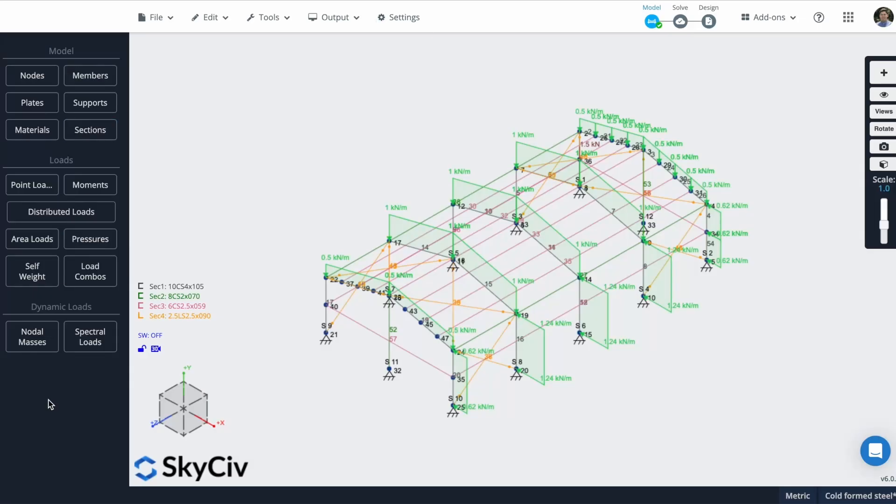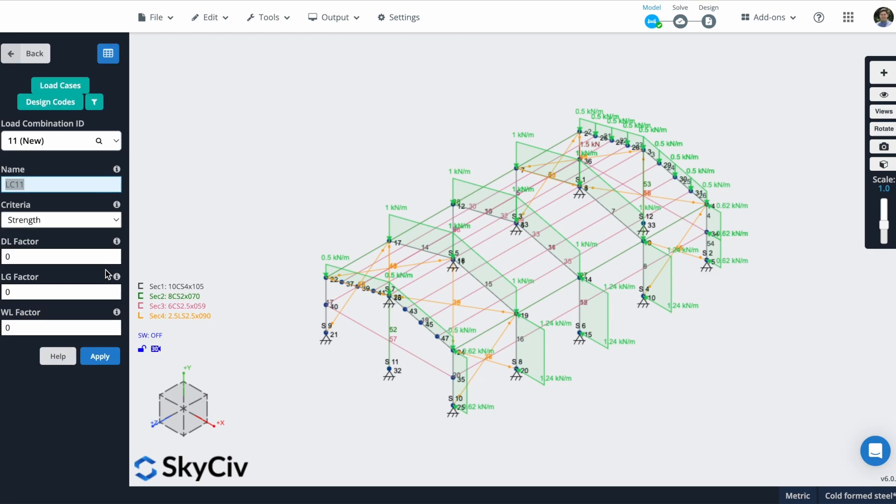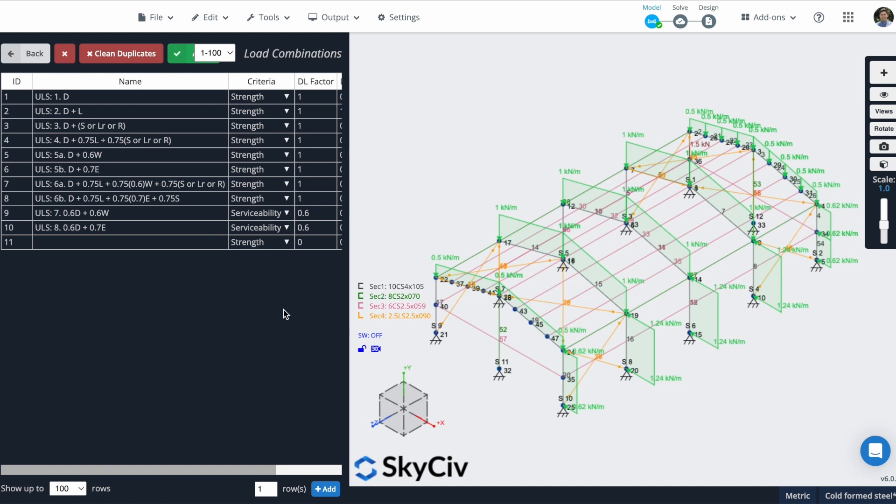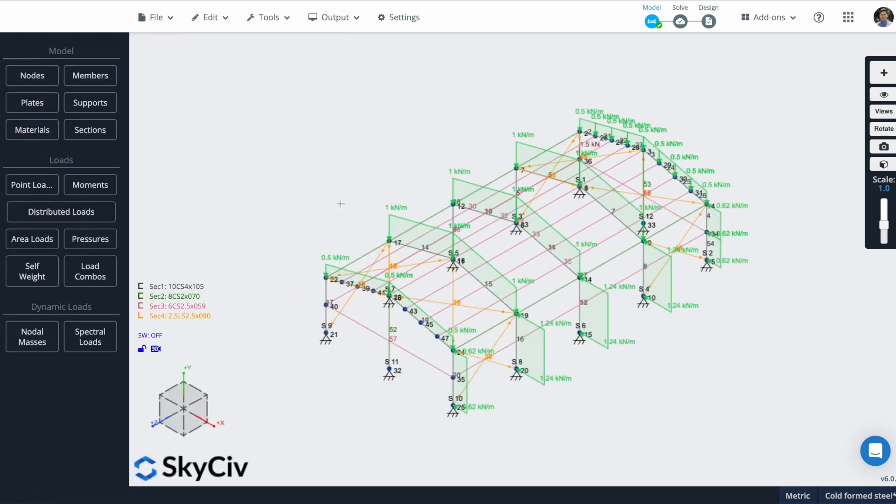In this example, I will use the load combinations that we just defined. And I will use the two last combinations as serviceability. And the reason is because we need to calculate some values when we are going to design the structure. So the program will ask for these serviceability load combinations. But remember that in your specific case, you need to define these load combinations correctly. So we will leave it like this for this example.